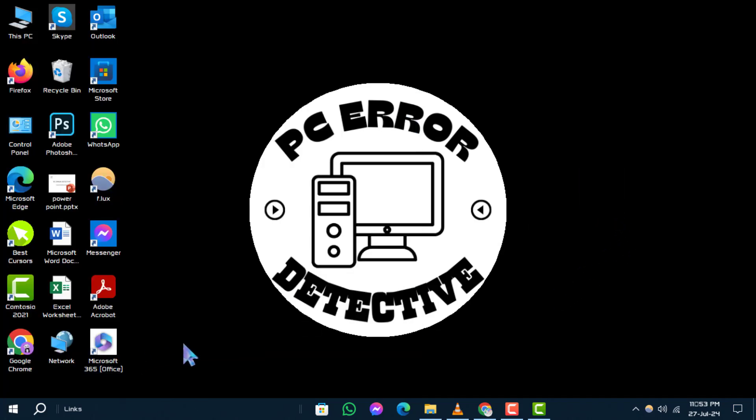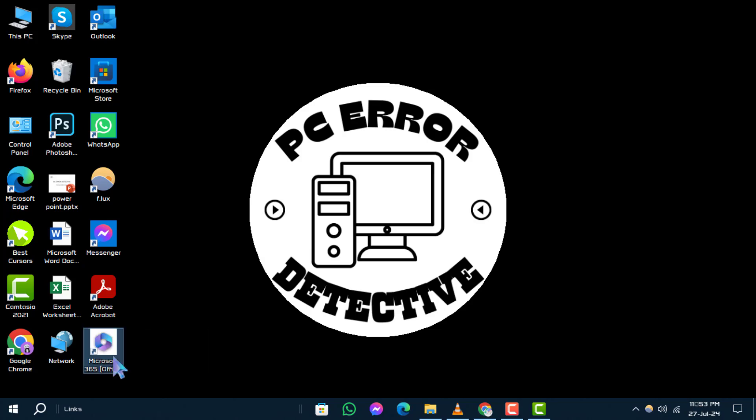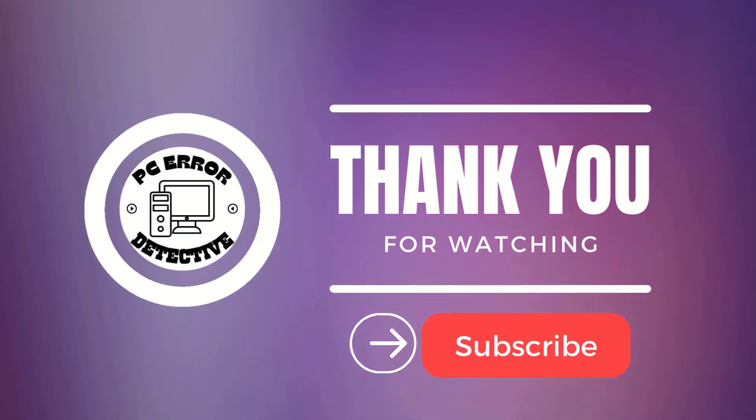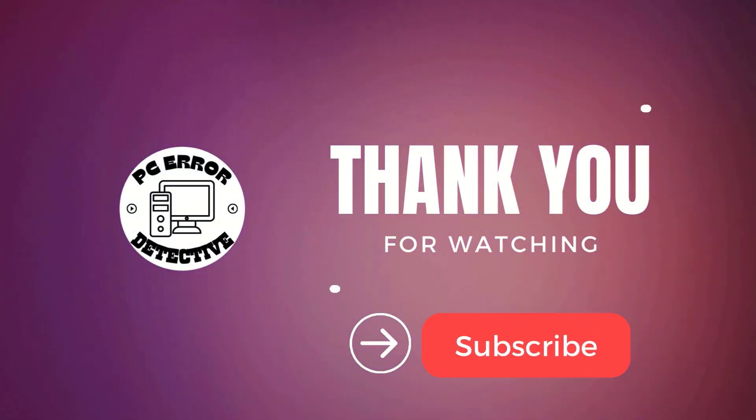And that's it! If you have any questions or need further assistance, feel free to leave a comment below. Thanks for watching and stay tuned for more updates.